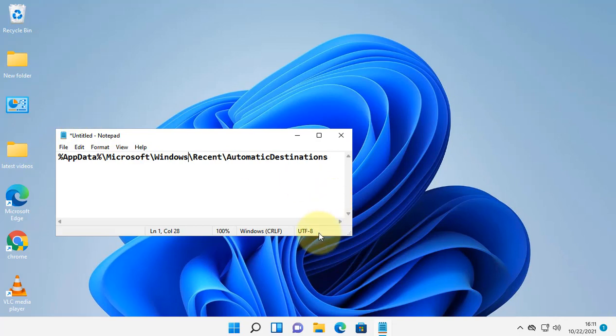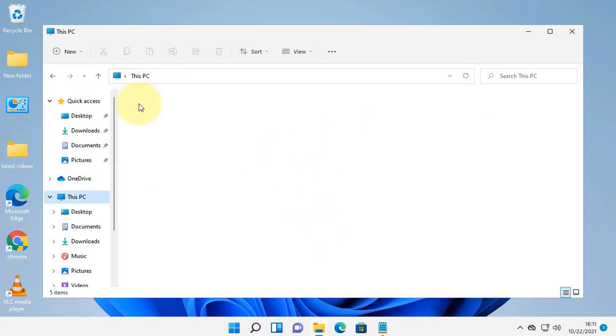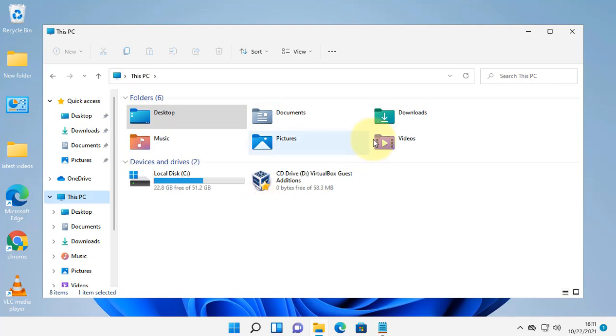Now if this is also not fixing your issue, what you can do: let's say you are having a problem with a particular folder, like the Download folder. Just right-click on your problematic folder and then click on Properties.